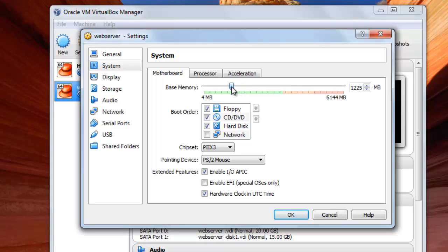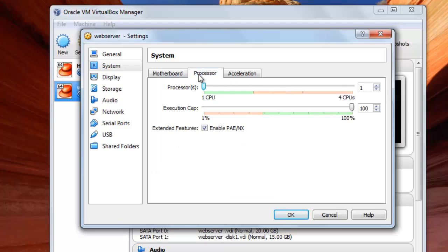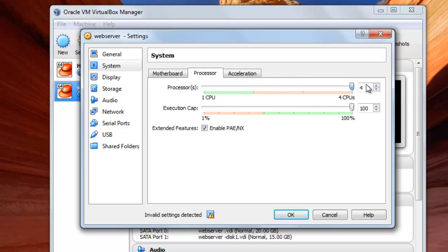And from here, the Processor tab, you choose if you want to add another processor from here. Like this, these are two processors. Here are three, four. This is the number of processors that you have.